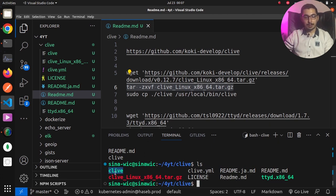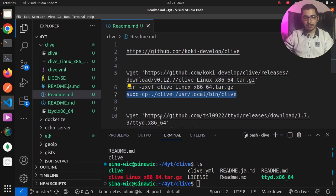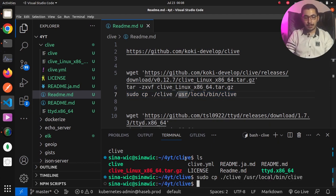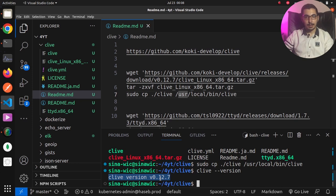In order to access this binary from any directory, I'm going to use the copy command to copy the executable to the /usr/local/bin directory. After hitting enter, running clive --version confirms it is exactly the same version I just downloaded. Clive is now installed.